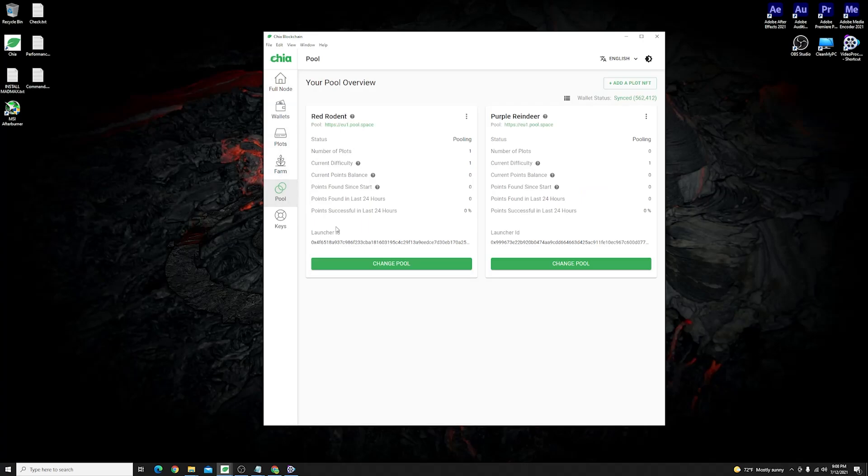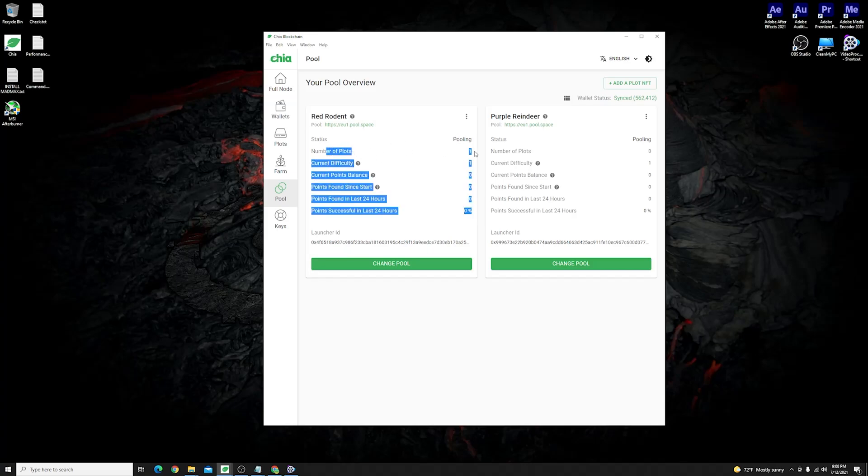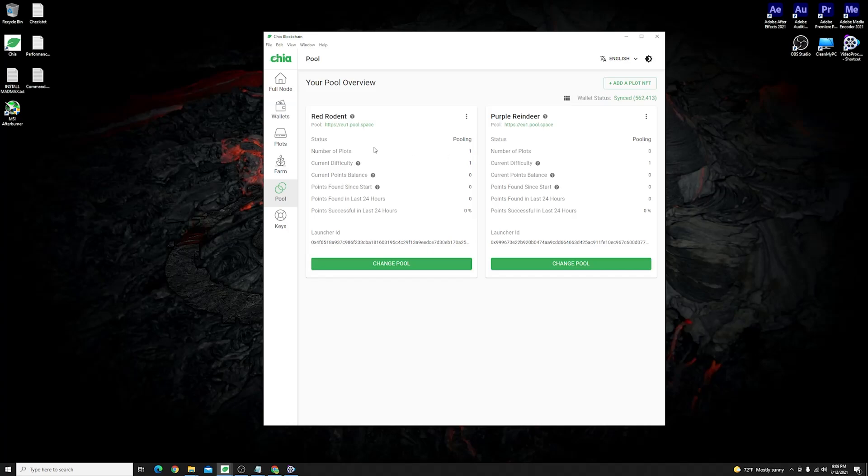If you click on over to pools you should see the pool that you have joined. For instance I am interested in this pool to the left here which says pooling. I have one plot since this is the plot that I have created for this example over here and then other status like current difficulty and current points of balance and so on and so forth.